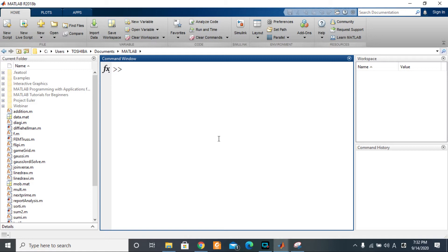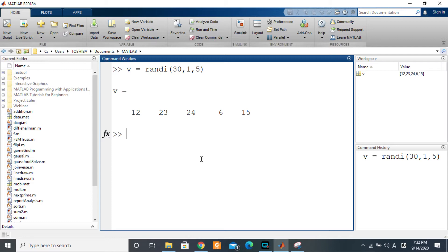To start, let's illustrate the concept with a simple vector, which is a one-dimensional matrix. I'll have V equal to a random vector with five values. As we can see, we have one, two, three, four, five elements. Obviously the maximum value here will be 24 and the minimum value will be six.